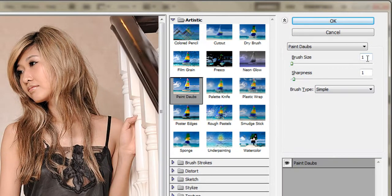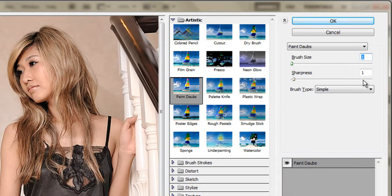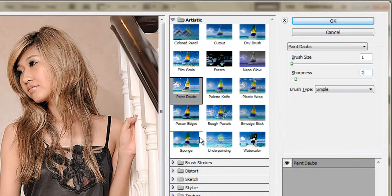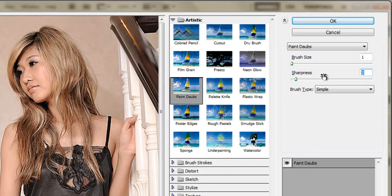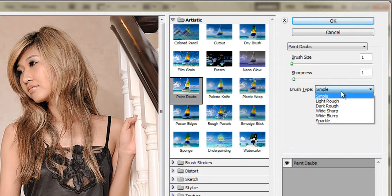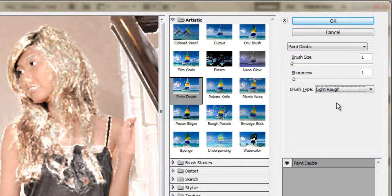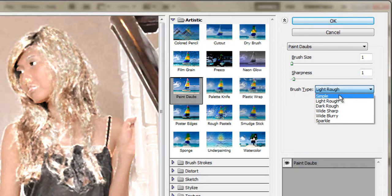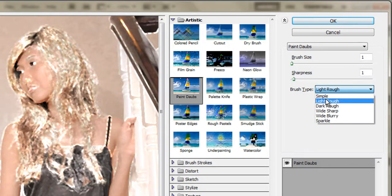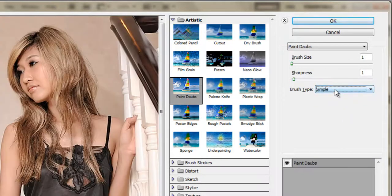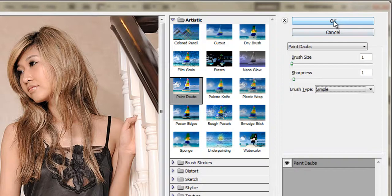Usually I use a brush size always to 1 and a sharpness always to 1 but you can apply more sharpening by increasing the sharpness amount. And also usually the best result you get is using the simple setting. And once you're done, click OK.